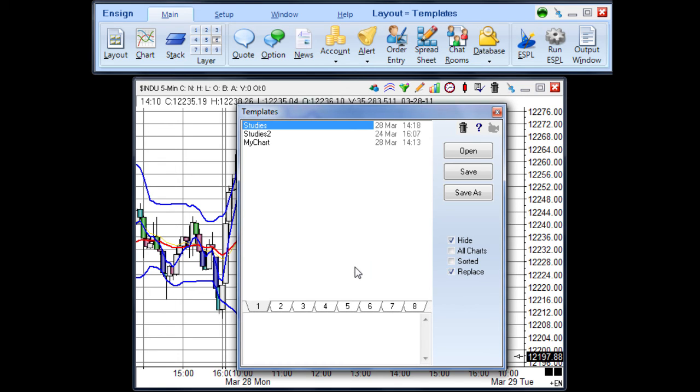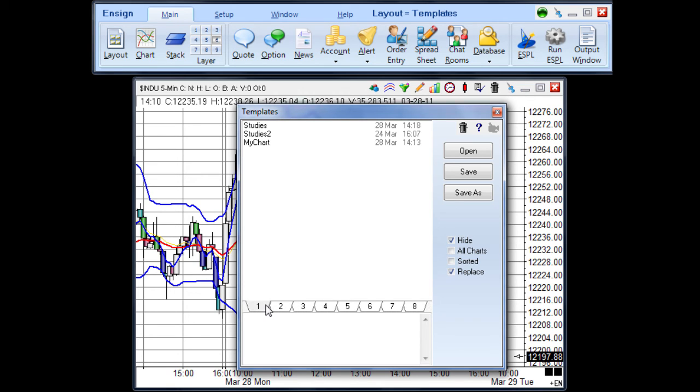At the bottom of the templates panel are eight tabs for selecting a template folder. The tabs permit templates to be read and saved in different folders. You might use one folder for templates under development, and another folder for permanent templates.